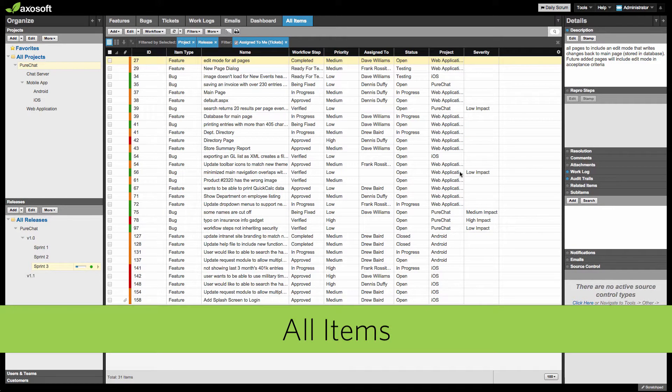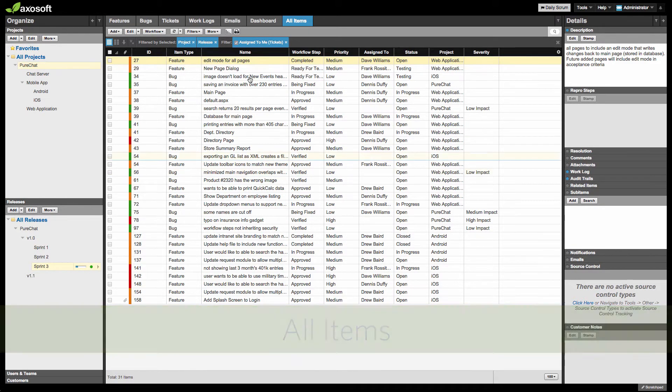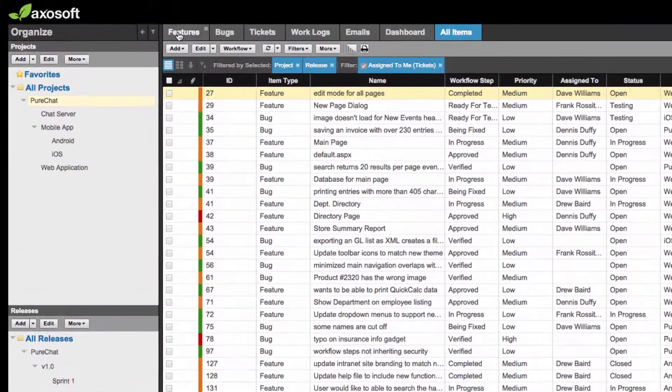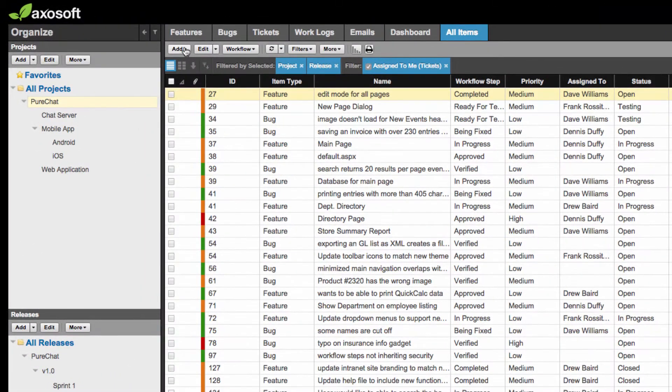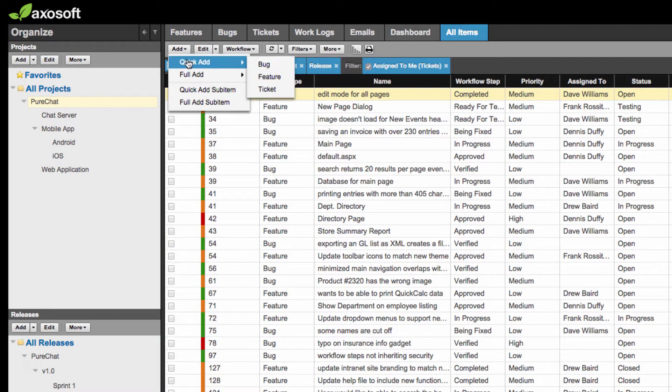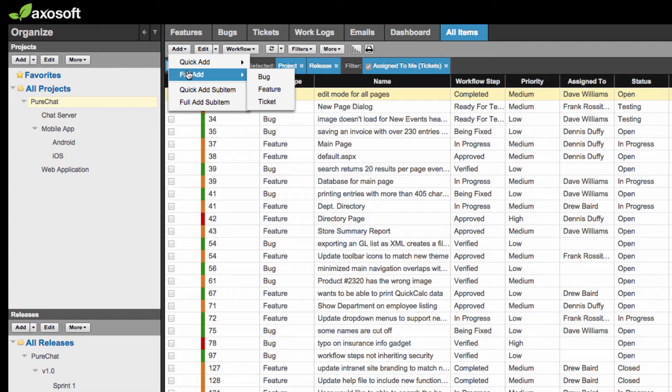When you navigate to the All Items tab, you can add items by clicking on the Add, then choosing Quick Add or Full Add, and the item type you wish to create.